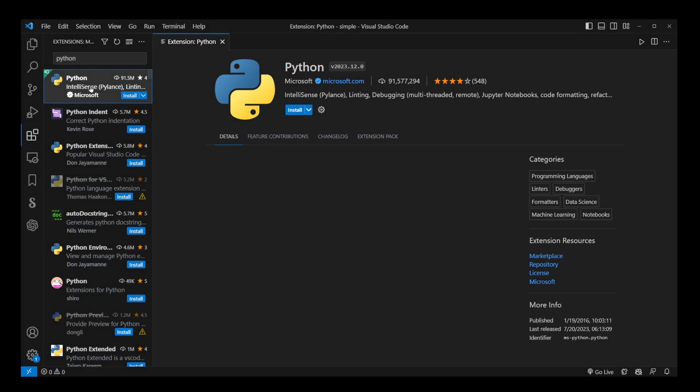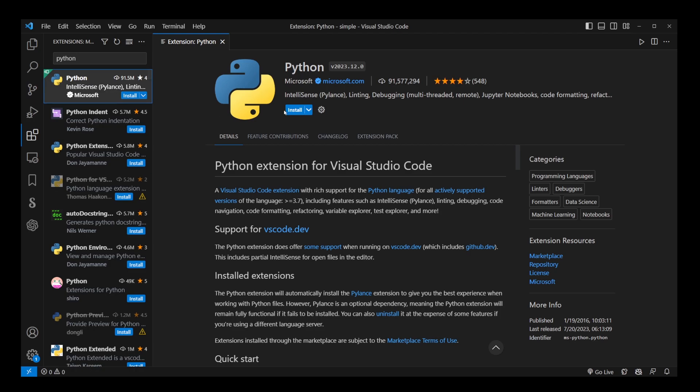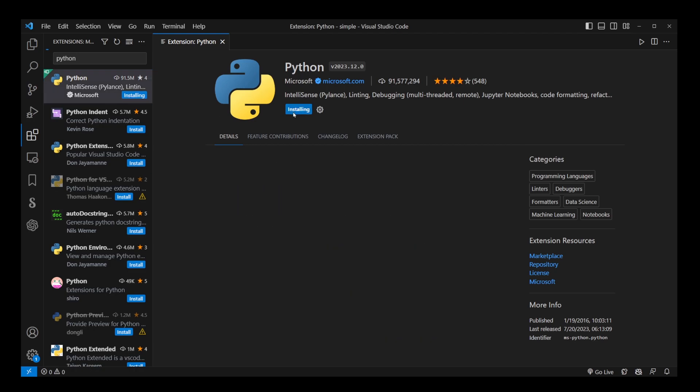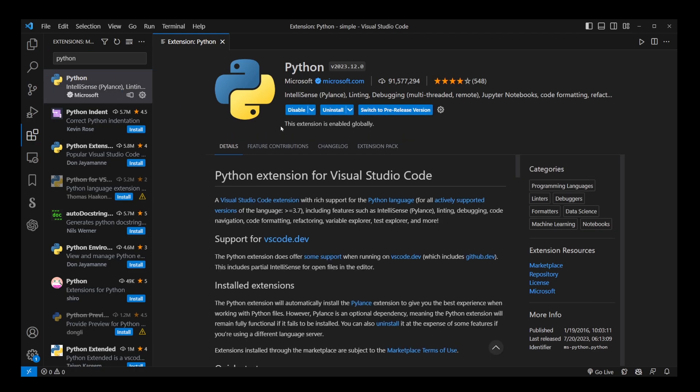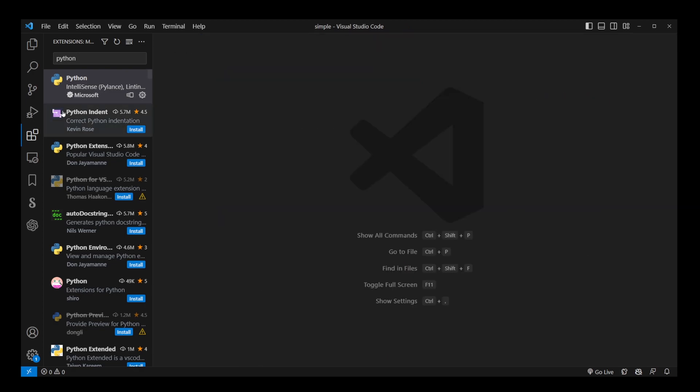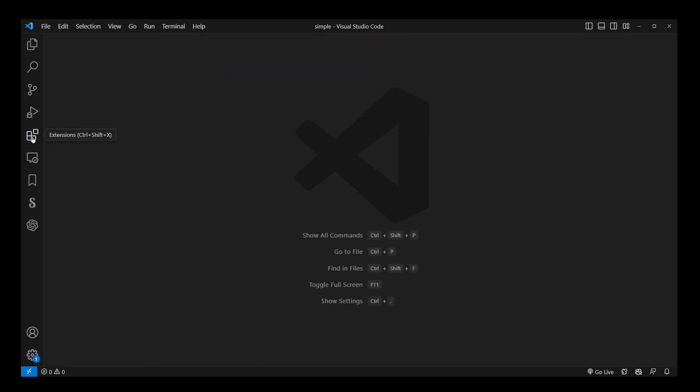We'll also take a look at how to set the default Python interpreter for your project, regardless whether you close it or open it again.